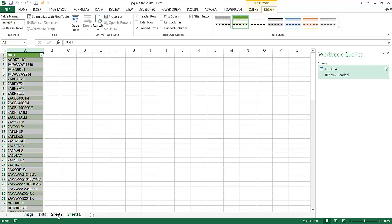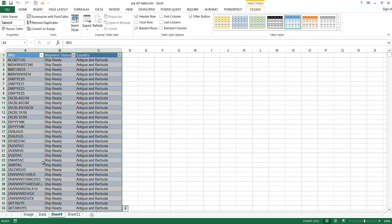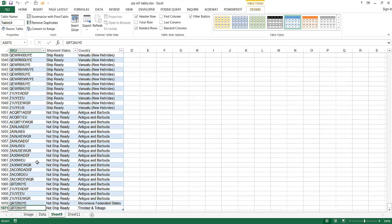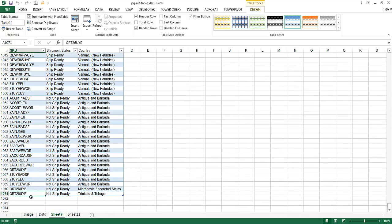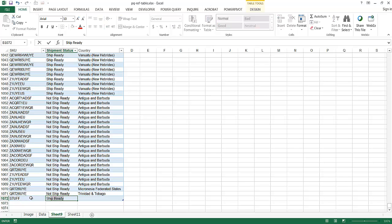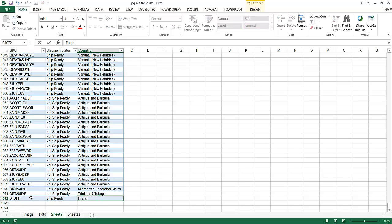And in this case, if I went to the very bottom here and I just entered in something new like Stuff. And let me try Ship Ready. And let's say this came from France.